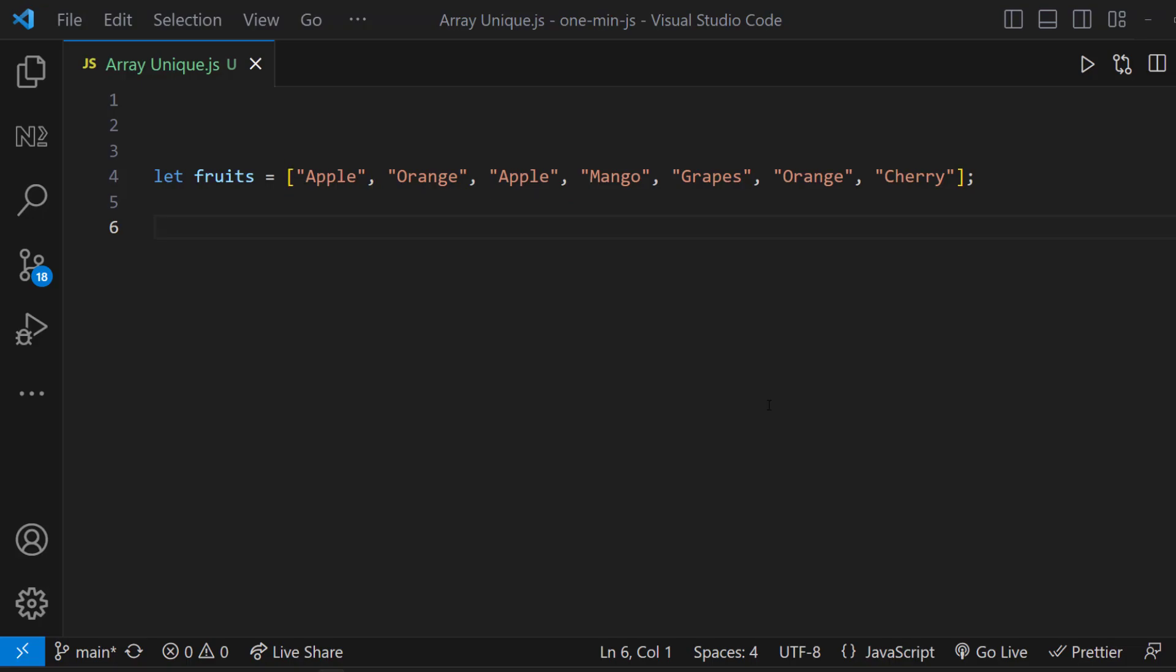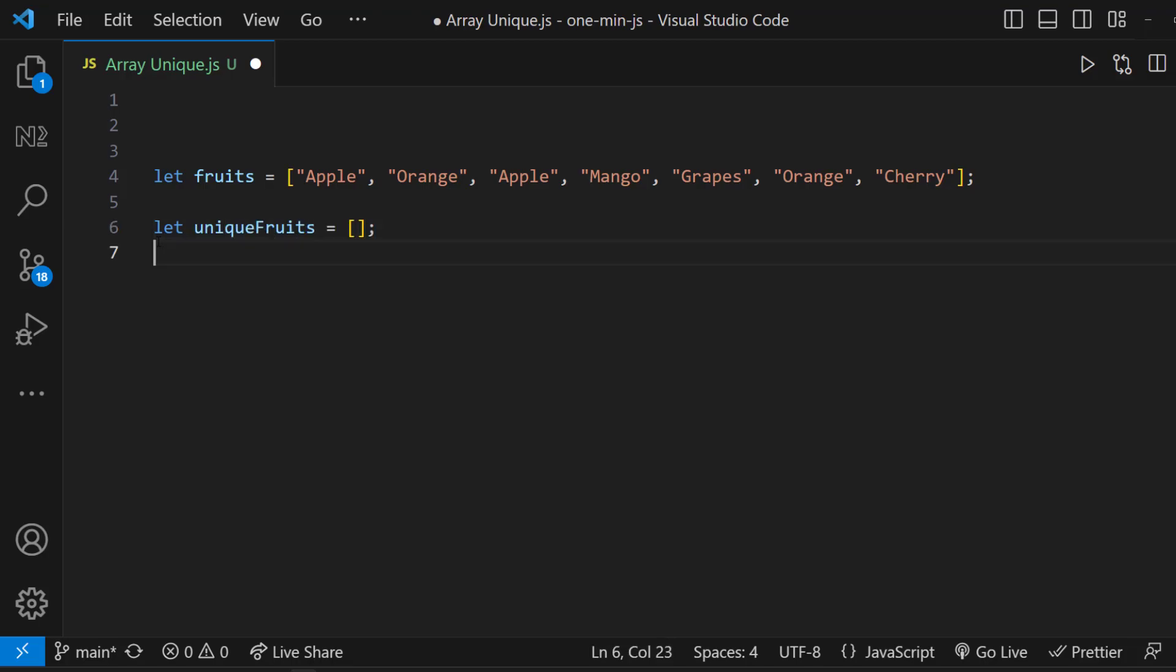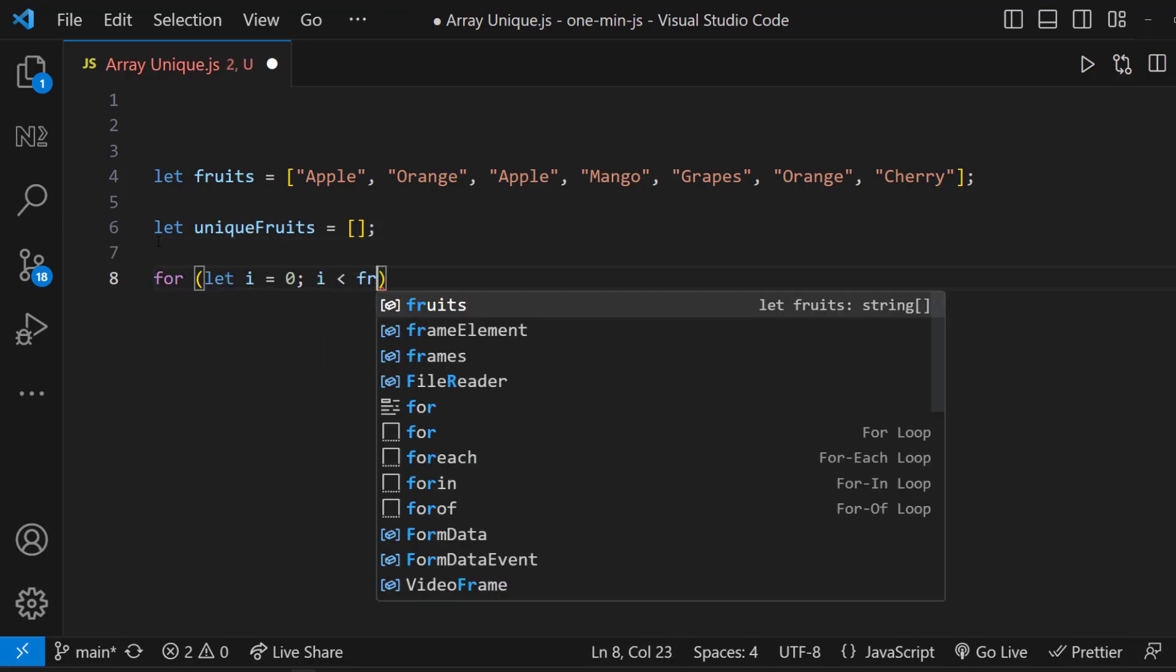There are many ways. Let me show you a few most common ways. First one is using for loop. Let's first create a temp array, and then let's loop through each item using a for loop, like this.